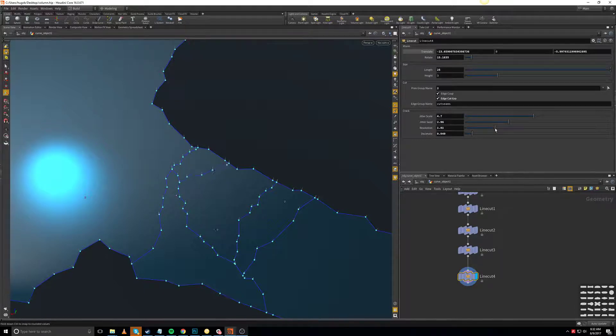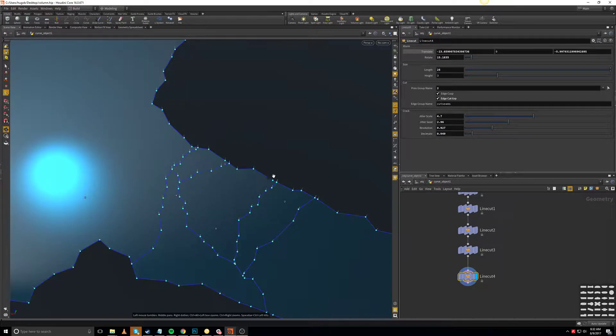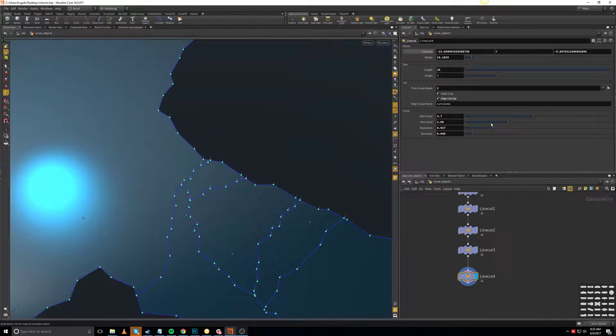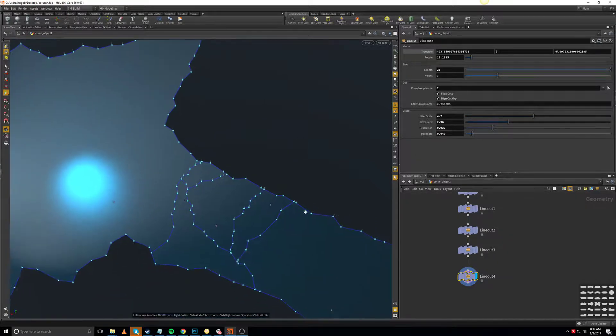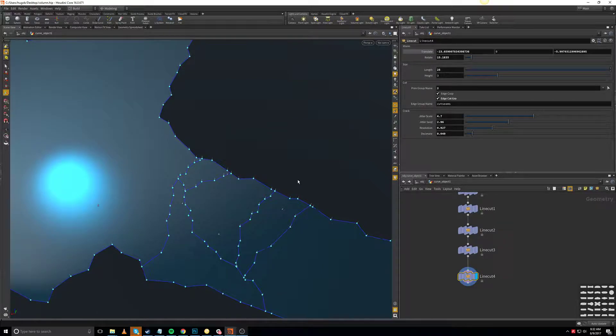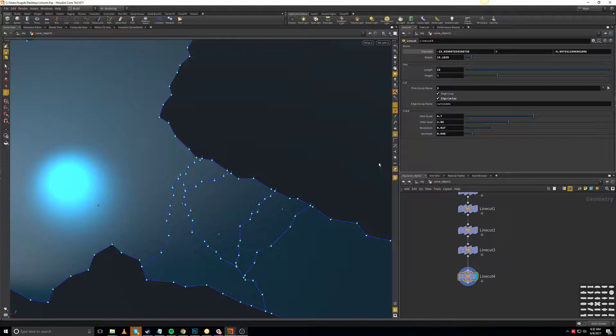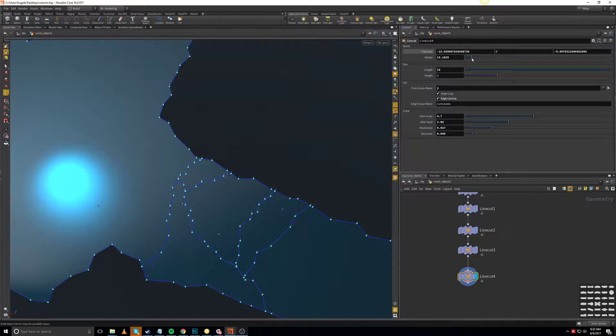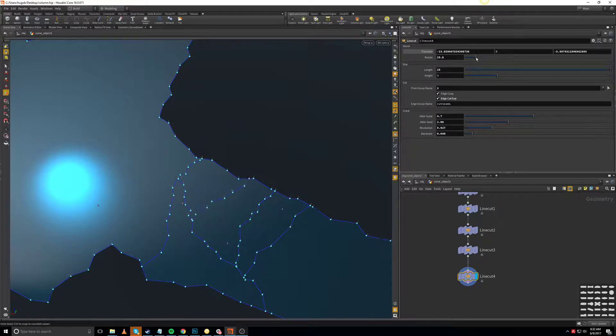It's a much easier approach to create cracks that are a little bit more artistic-based. The Voronoi noise, you pretty much have some control but not enough in a way, and that makes things a little bit difficult to play around with.